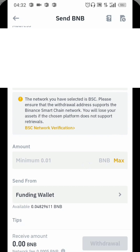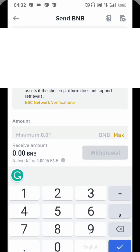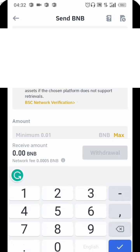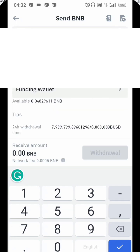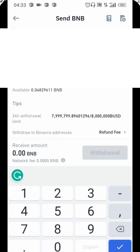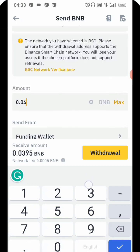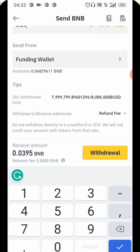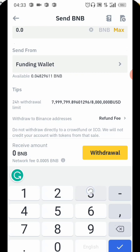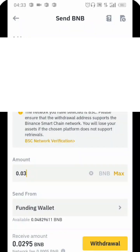I'm going to type the amount I want to send. I'm going to type 0.03. Okay, so 0.03 is what I'm going to send, then I'm going to click on Withdraw.